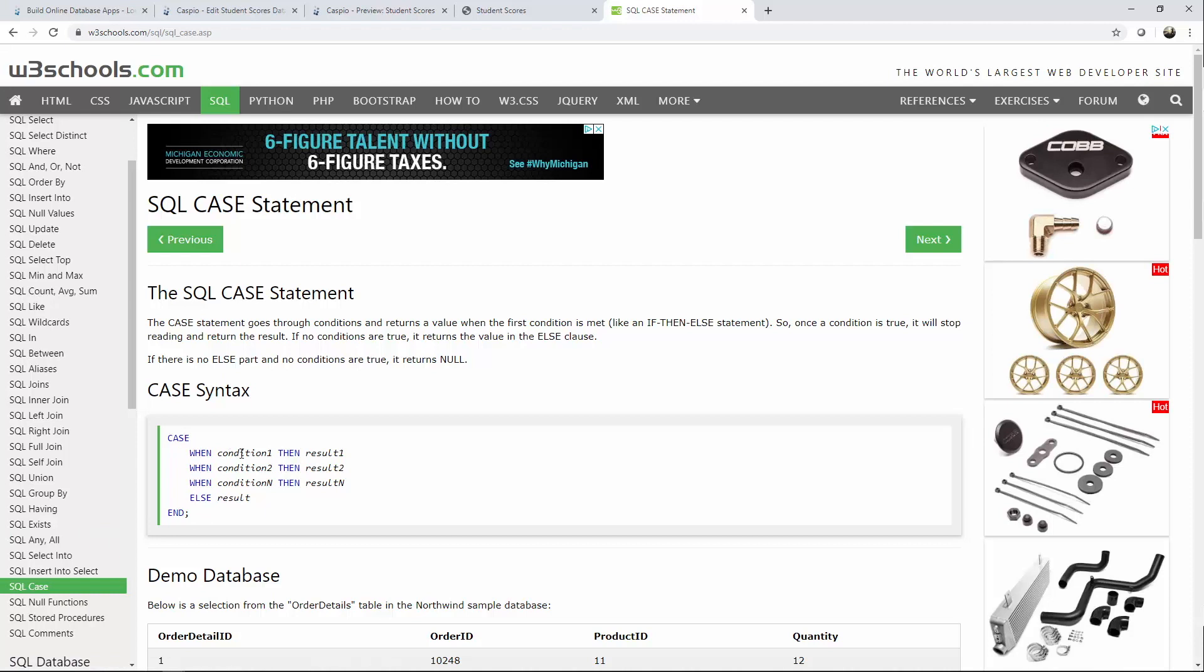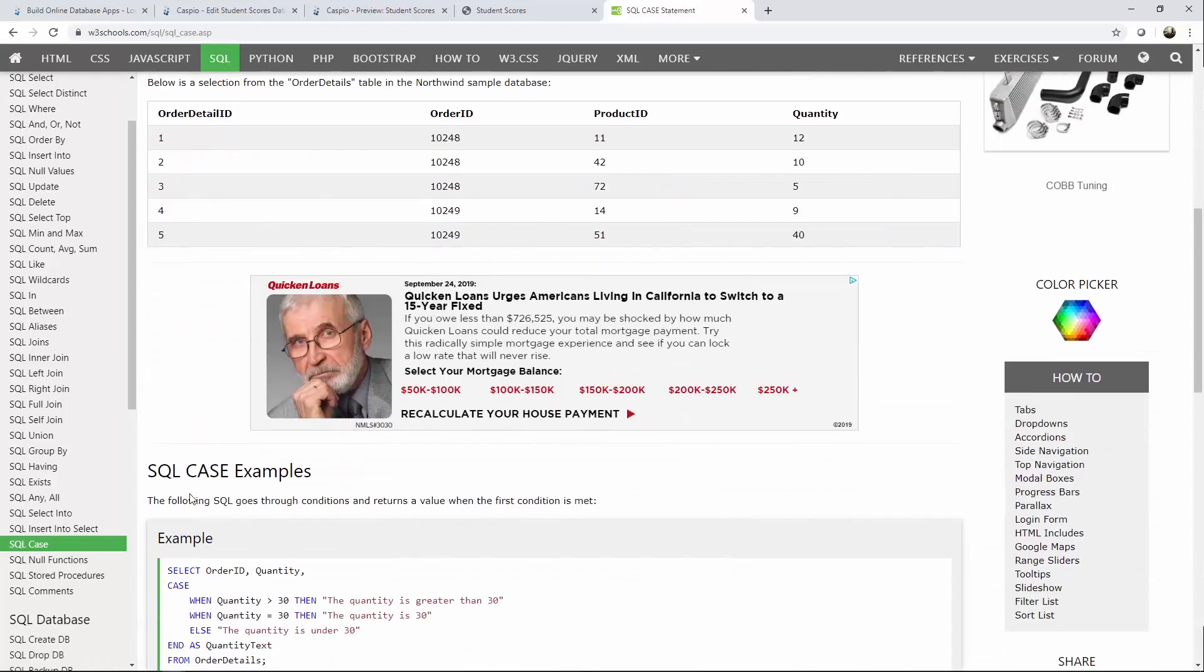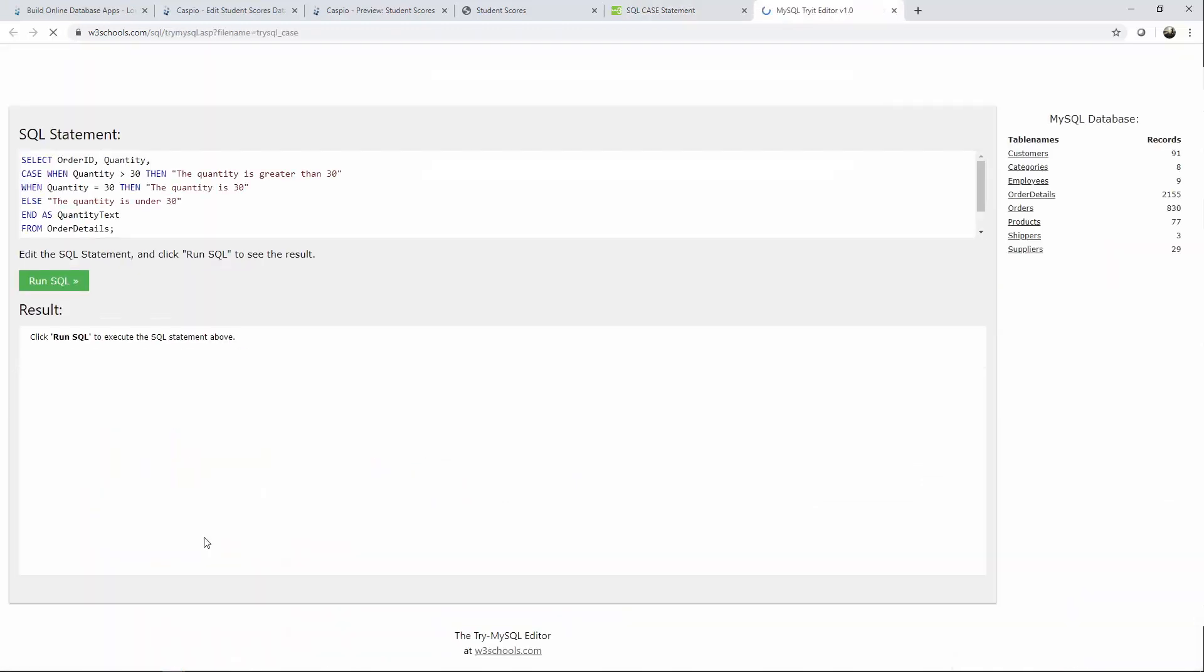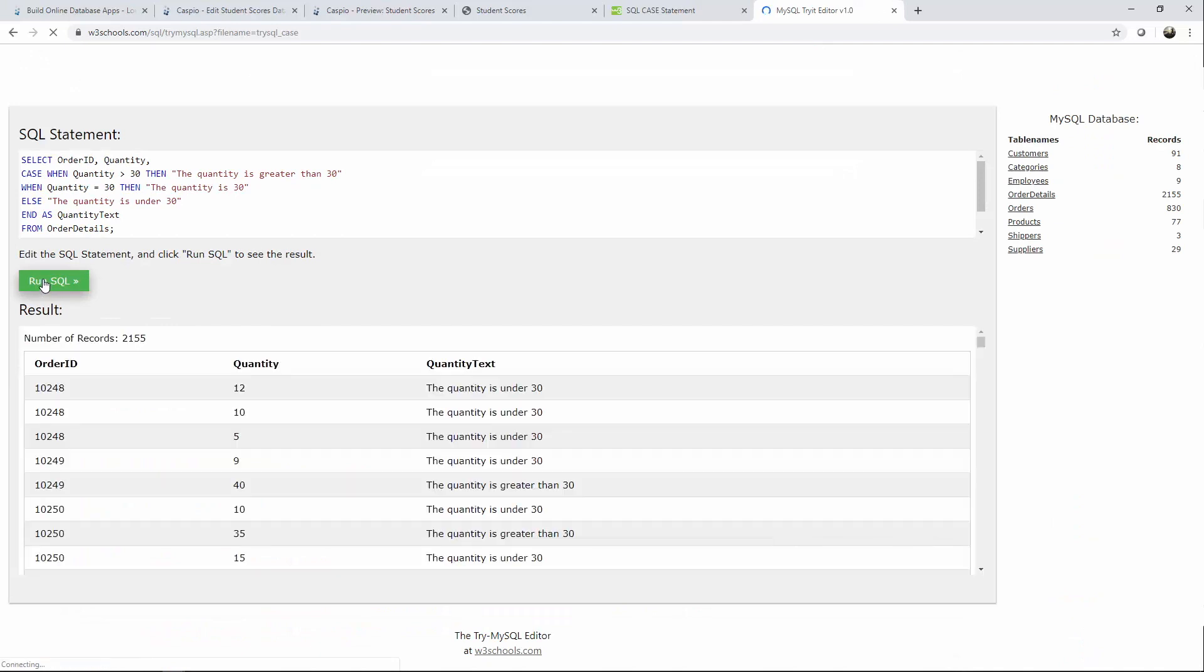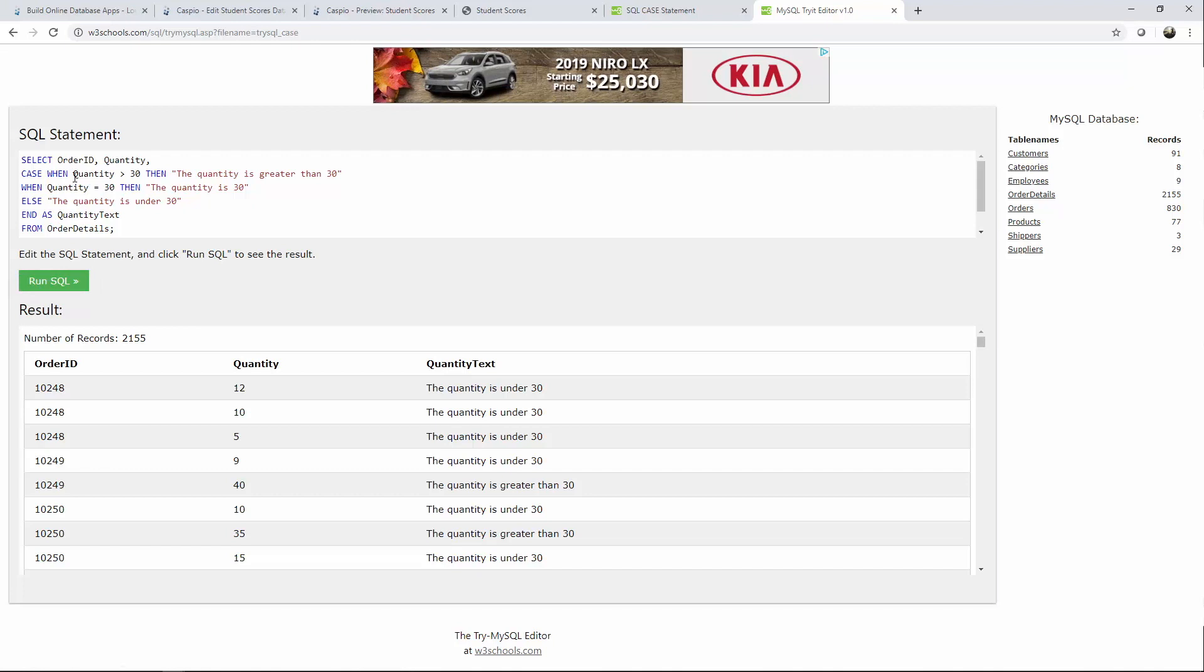Case when the first condition is met return this result. We have more than one condition anything else return something else. And then you close your case statement. What's nice about W3 schools is you can actually try a lot of these tutorials yourself in real time. So if you click on try it yourself run SQL. You're going to be able to see the results and if you modify anything in the statement you'll be able to see how your modification affects the results.